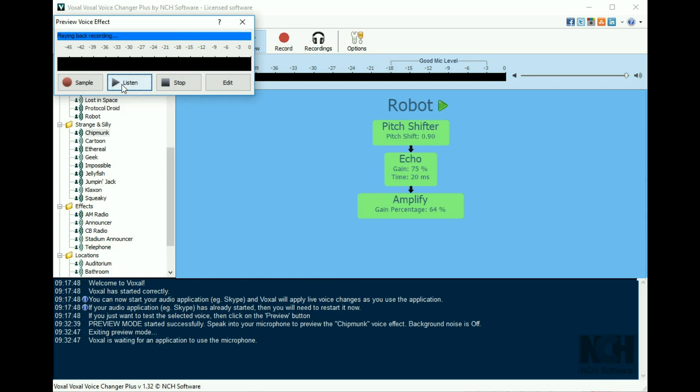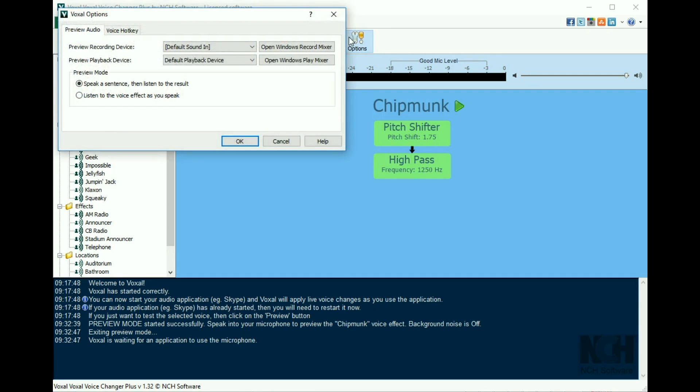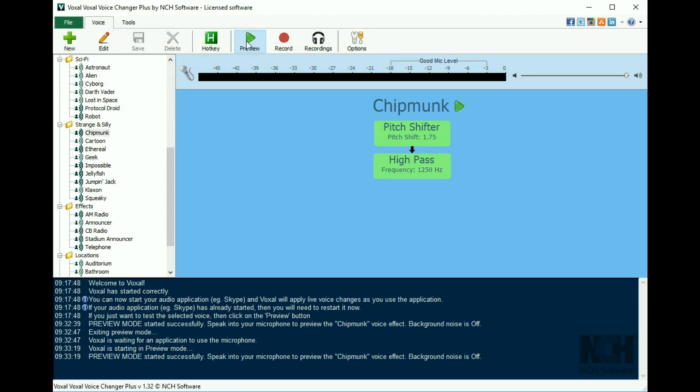Click the listen button to hear the sentence with the voice effect applied. In options, you can change the preview to apply the effect as you speak. When you choose this option, you will hear the voice through your headphones while you are speaking into your microphone.